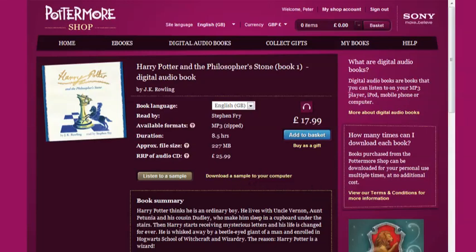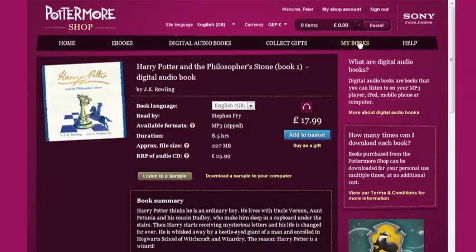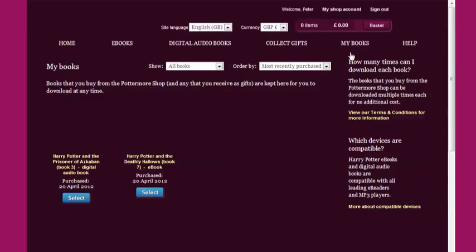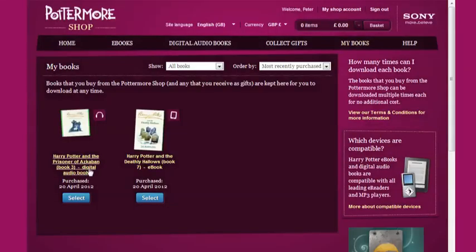Now I'll move to the My Books page. This is where you'll find your digital audiobooks once you've purchased them and is the first step towards listening to them.